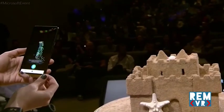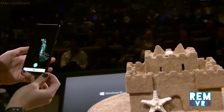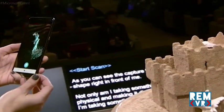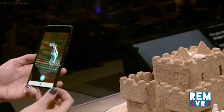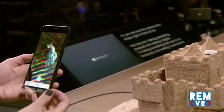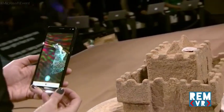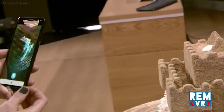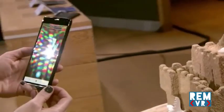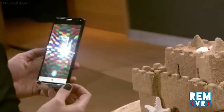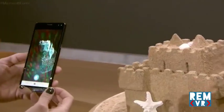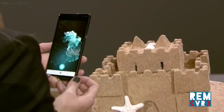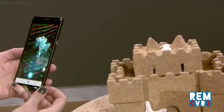Here you can see the sandcastle is taking shape in front of me. I'm not only taking something from the physical world and making it digital, I'm also taking something that would have been temporary and making it permanent.